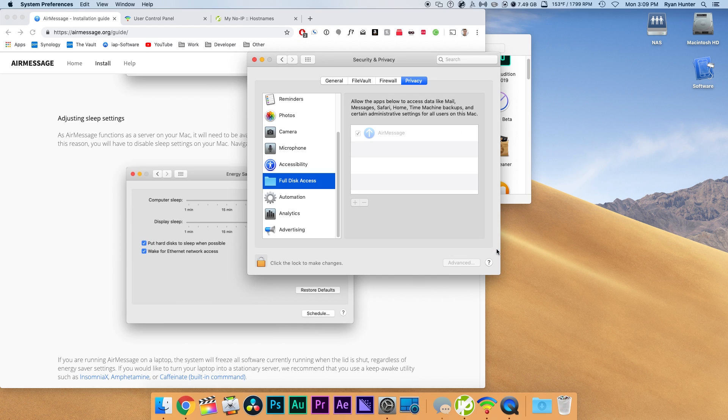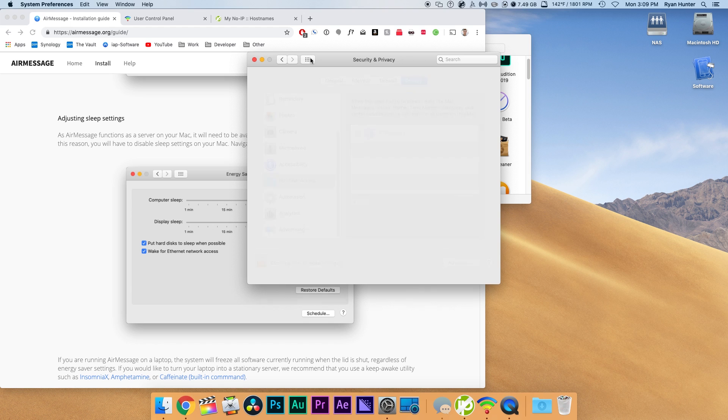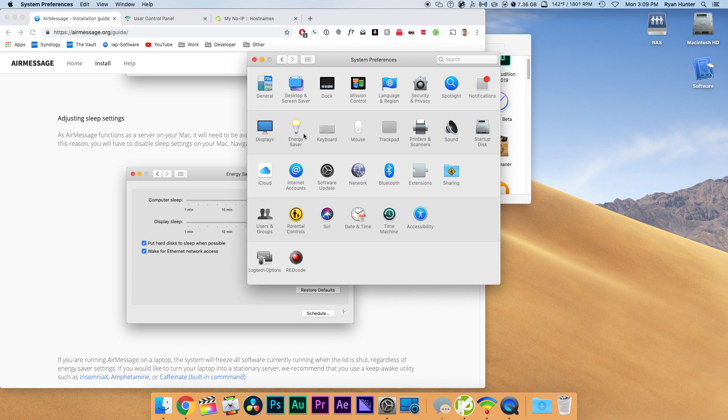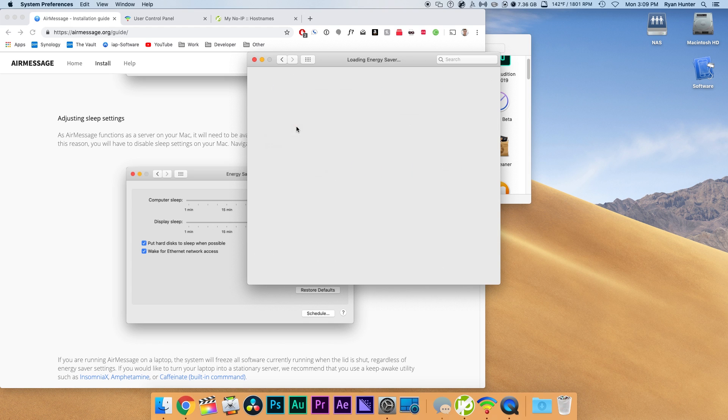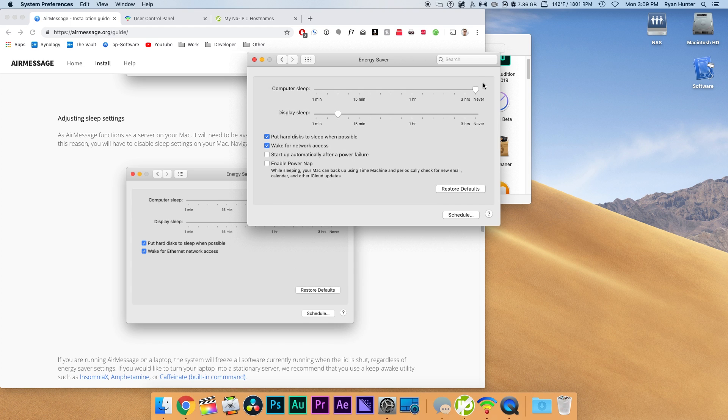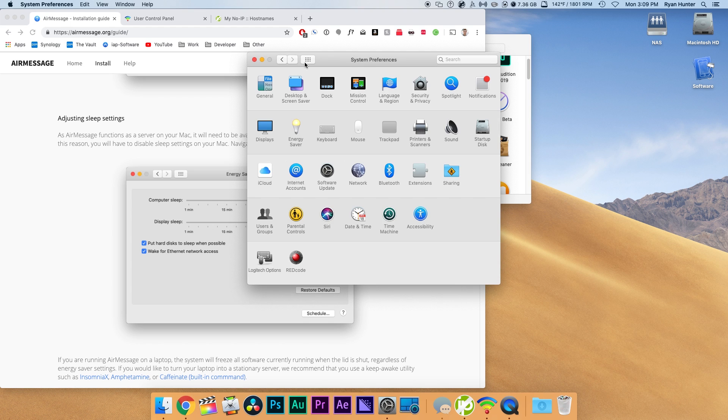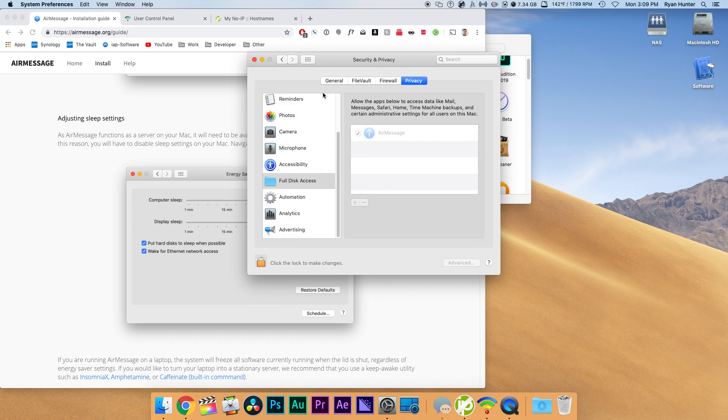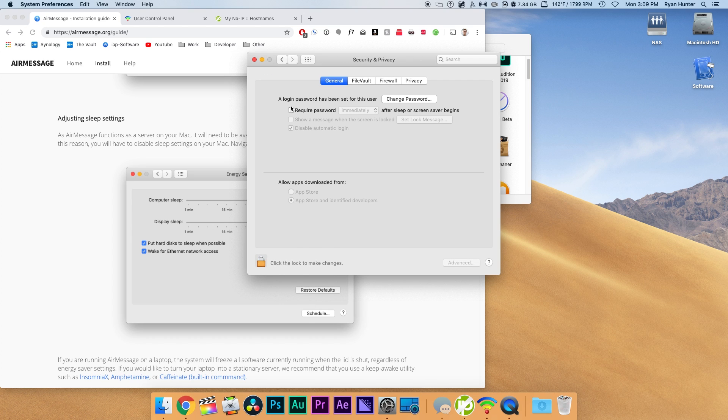Now we need to change our sleep settings so go to energy saver and change computer sleep to never. Another important thing is to go into security and privacy and uncheck the box where it says to require the password.